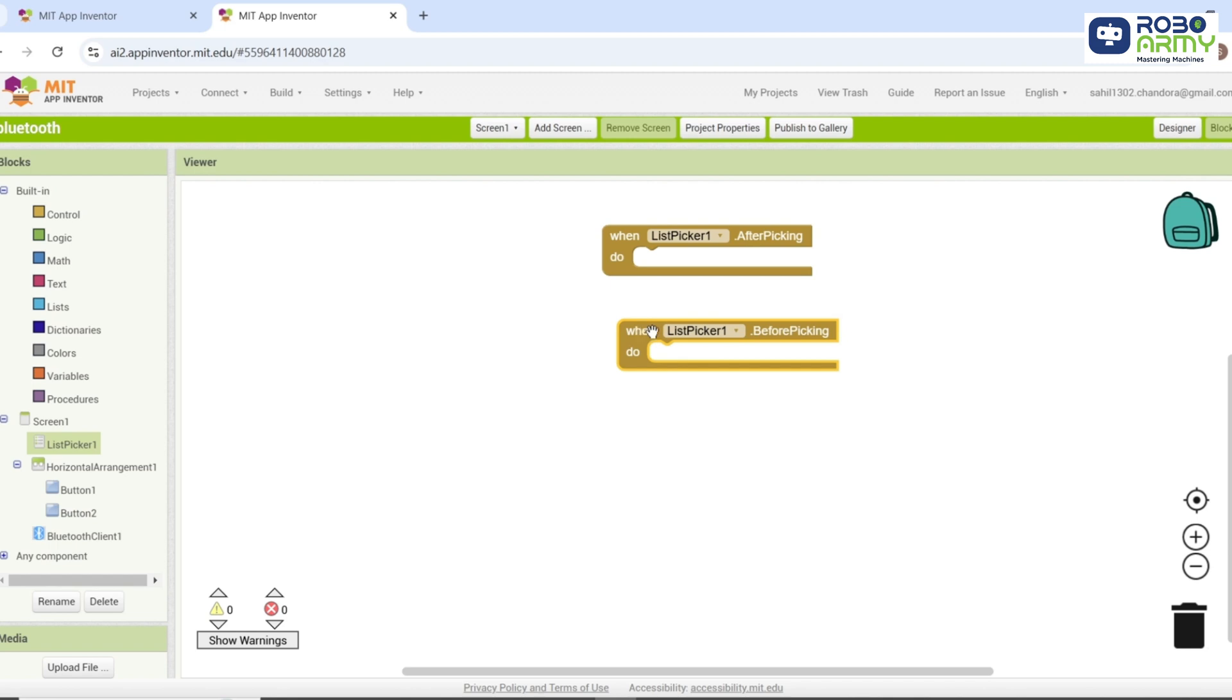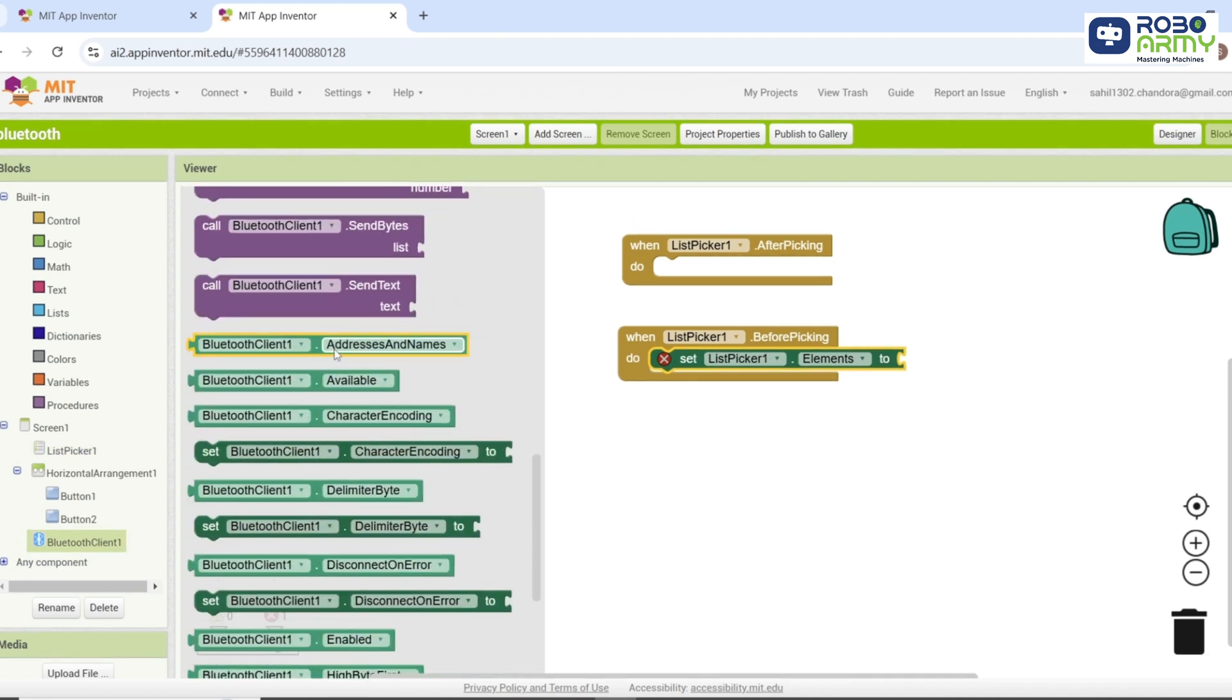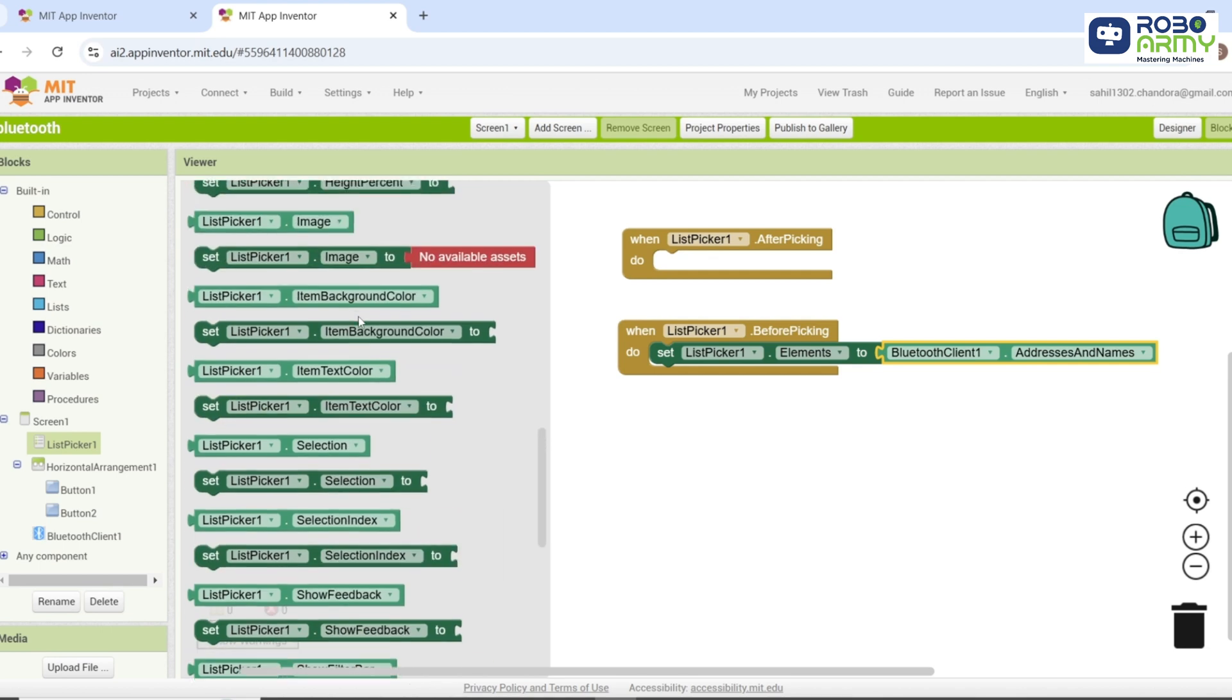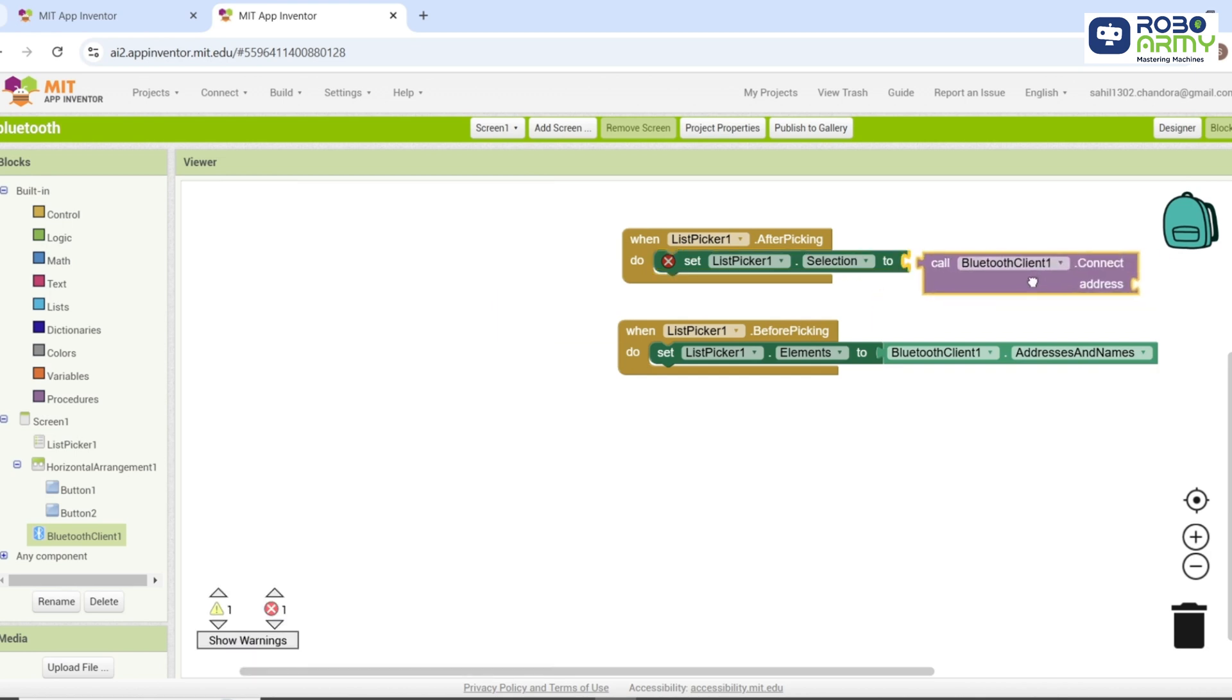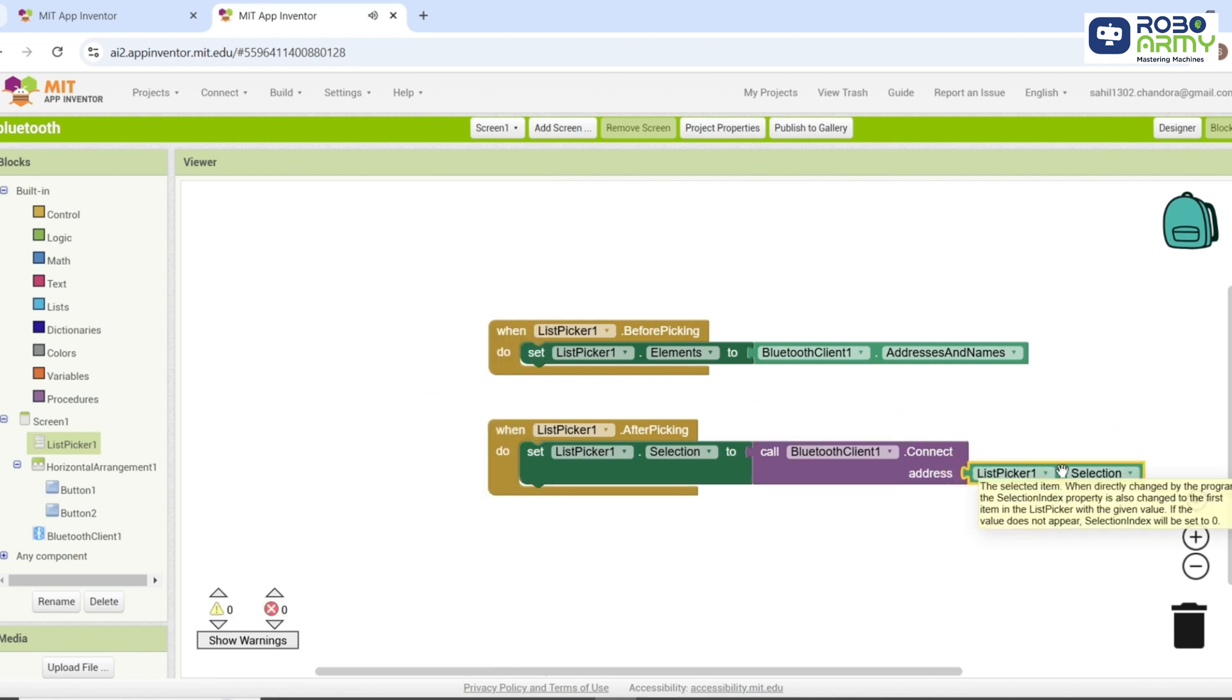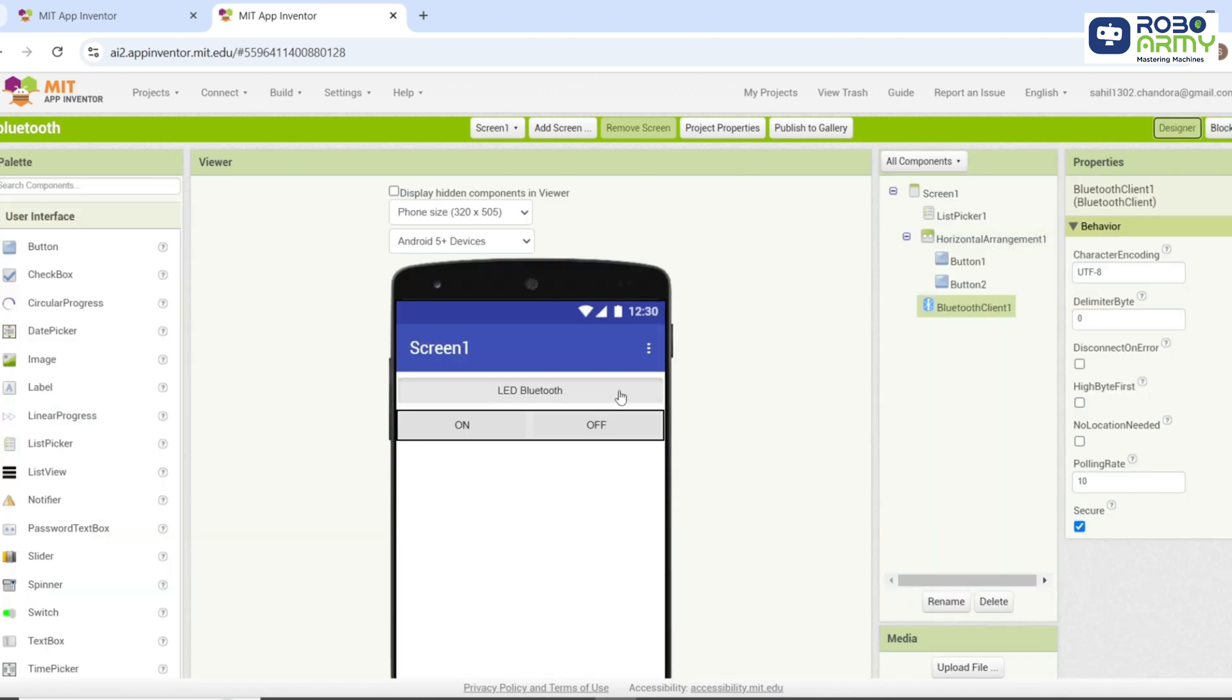For before picking, drag the block set list picker 1 dot elements to, then attach the block Bluetooth client 1 dot addresses and names to it. For after picking, drag the block set list picker 1 dot selection to. Attach list picker 1 dot selection to it. Drag the block set list picker 1 dot text to. Attach an empty text block with the text connected. So the coding required for this LED Bluetooth component is done.